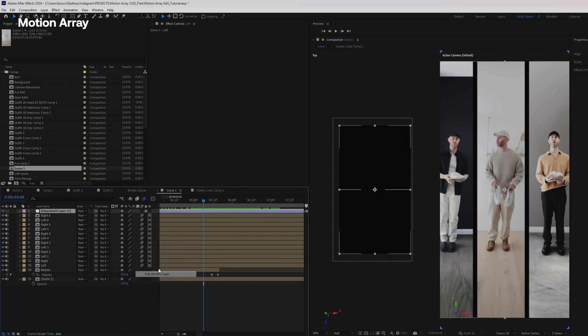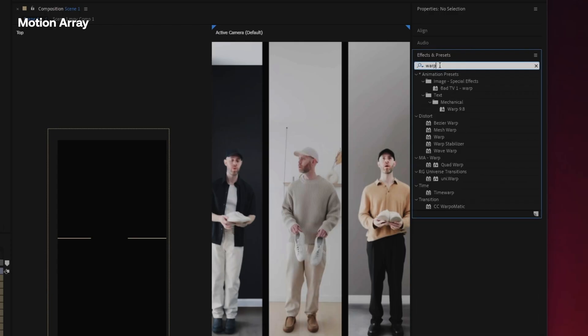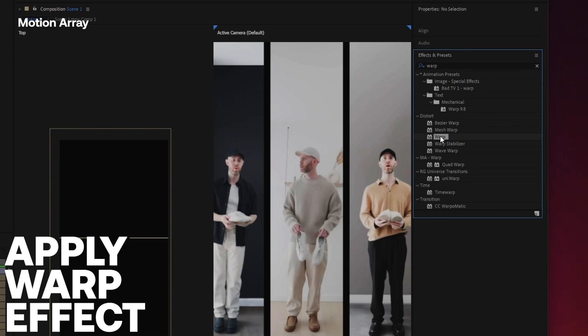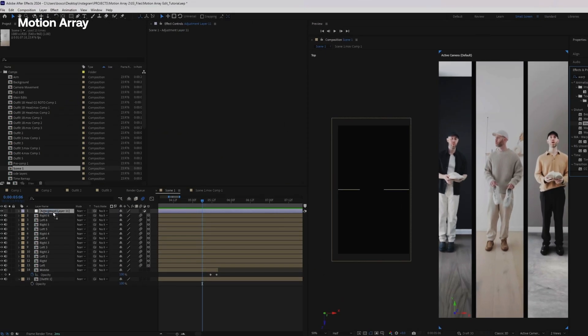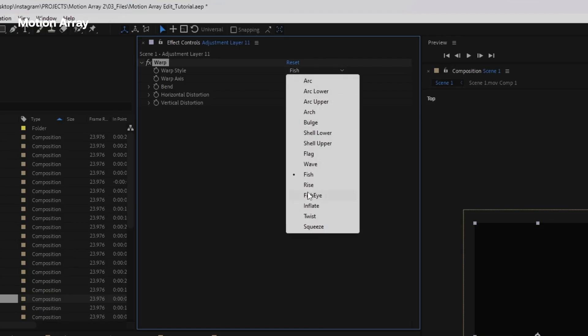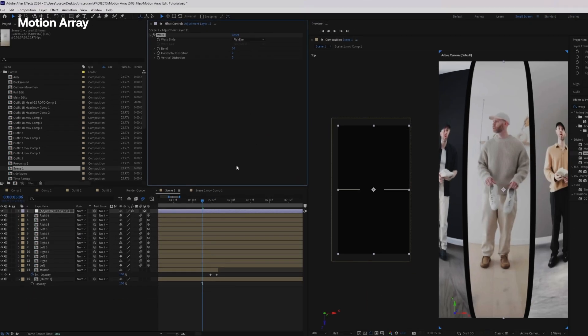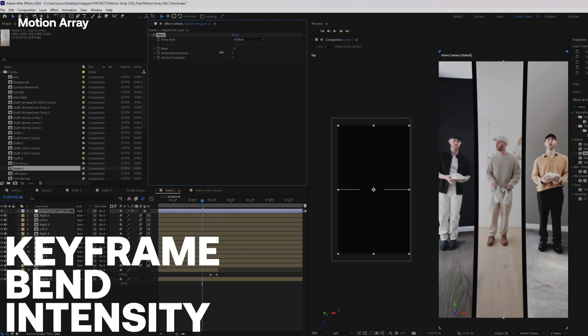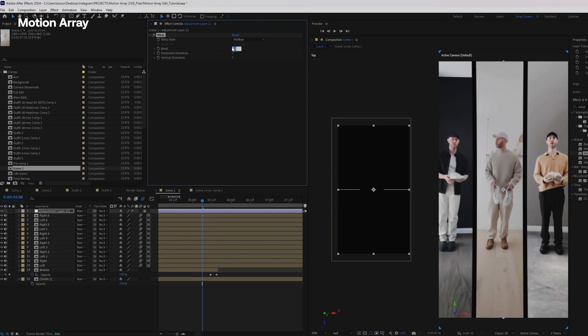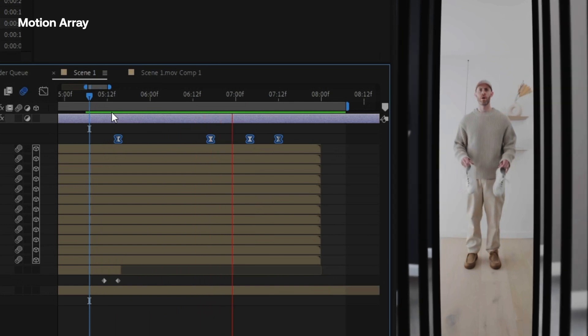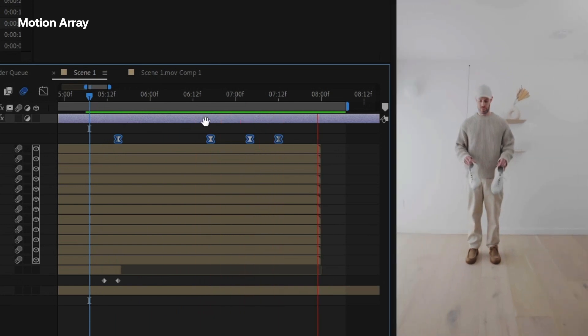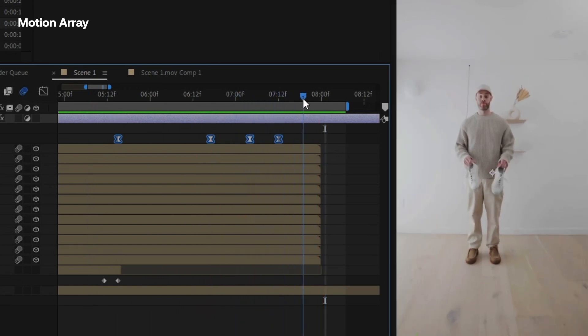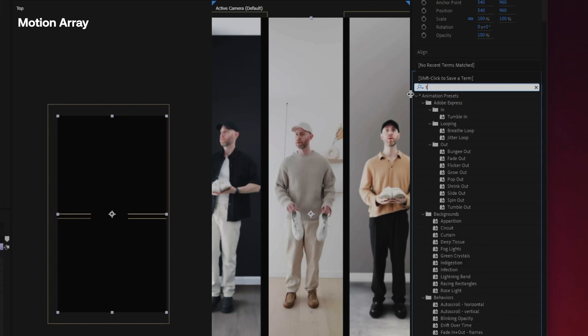Another effect that I found that really helps to kind of sell this was this warp kind of fisheye warp as you're flying through. So let's add the warp effect to this adjustment layer, and we're going to change it to the fisheye warp style. I'm going to keyframe this bend position to happen so that it's at the largest amount when these are flying past the camera, and then it's going to return to normal as the camera settles on me.